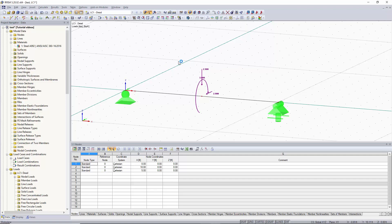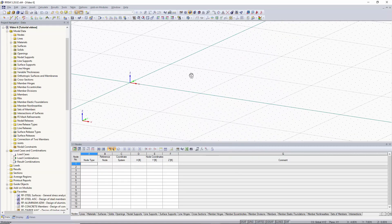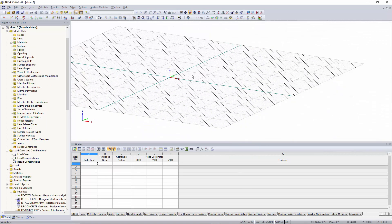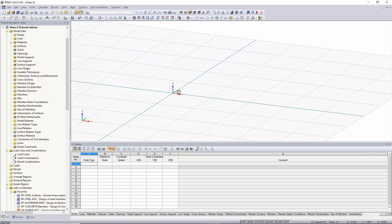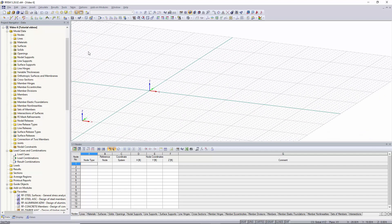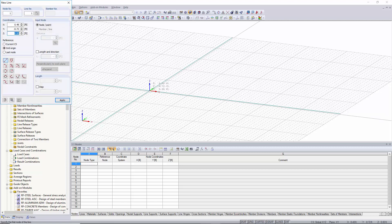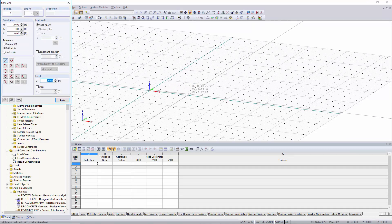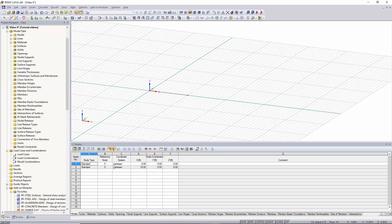To start off we will create a new model by going up to the new model button. We can call this model video 6. Everything in here looks ok so we'll click ok. As you can see we have a blank grid where we can create our simple span beam. To do this we'll just go to new line and we'll just make it a simple beam from the origin 10 feet away along the x-axis.